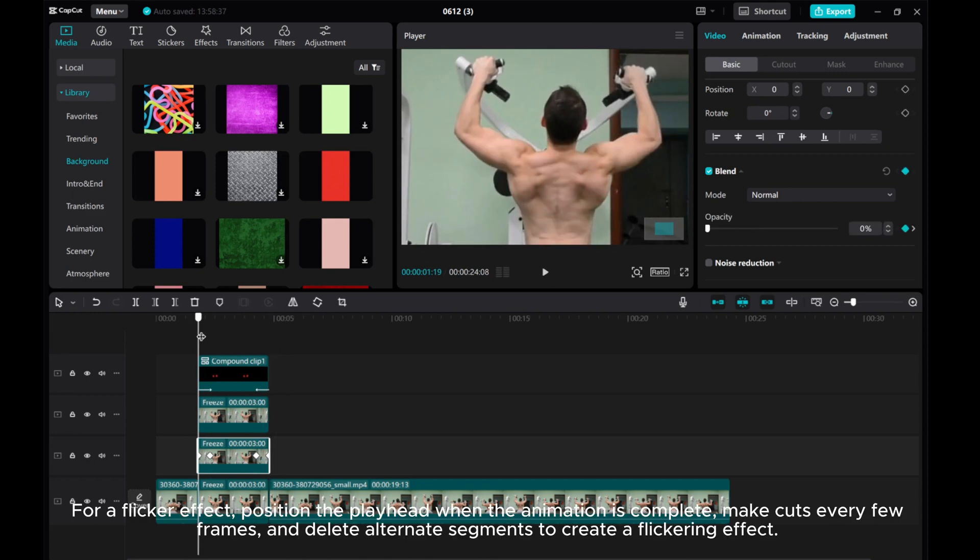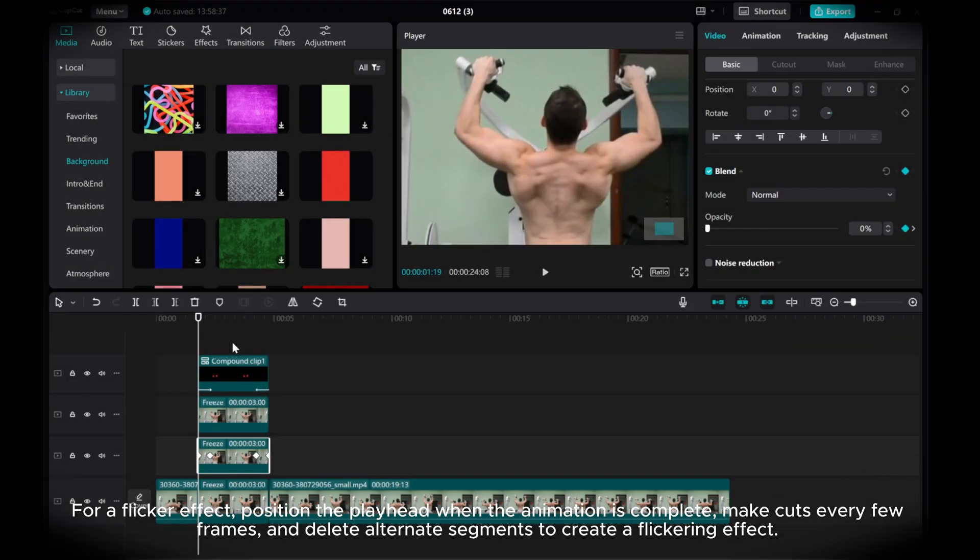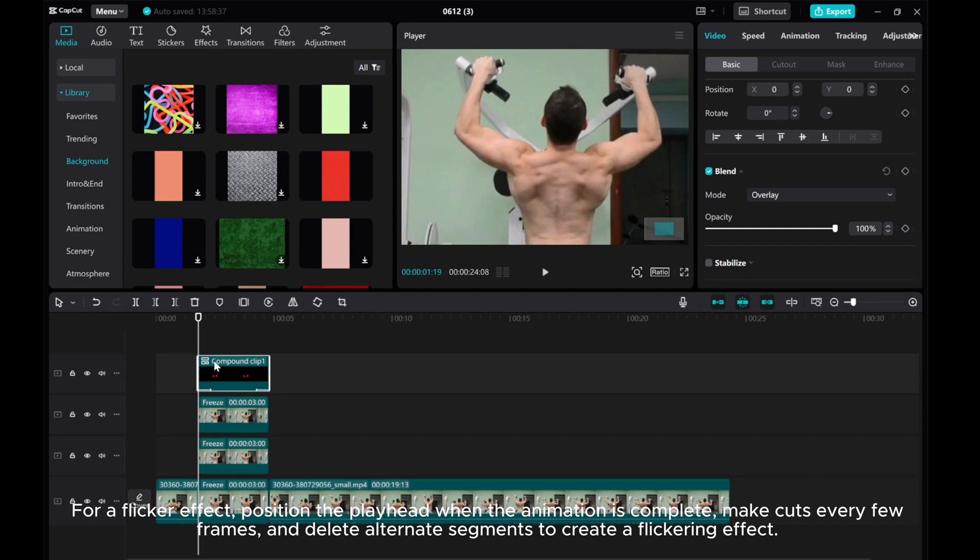For a flicker effect, position the playhead when the animation is complete. Make cuts every few frames and delete alternate segments to create a flickering effect.